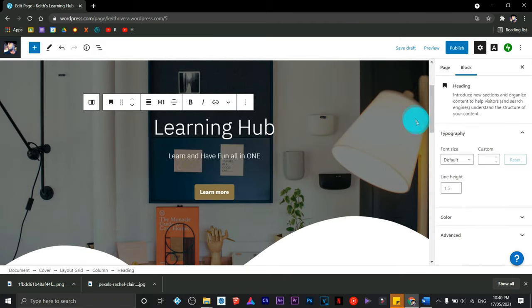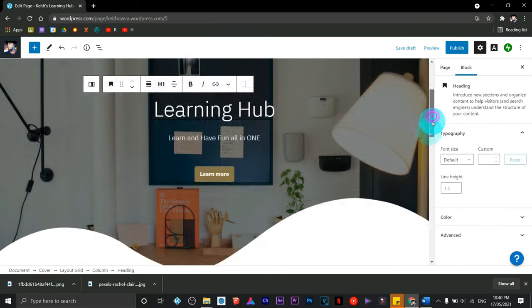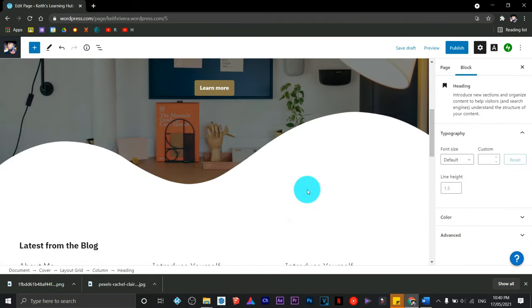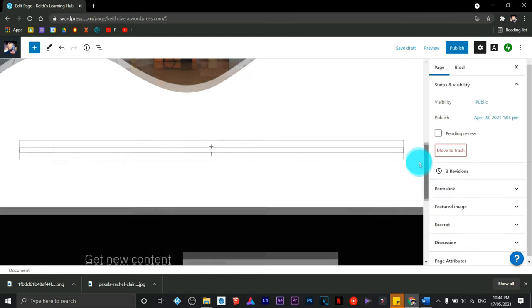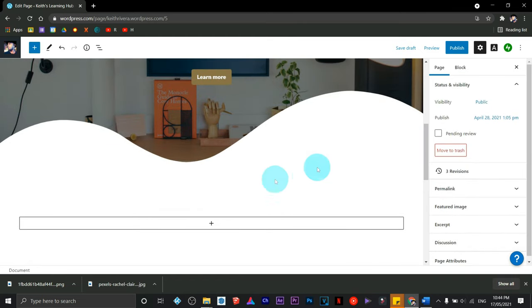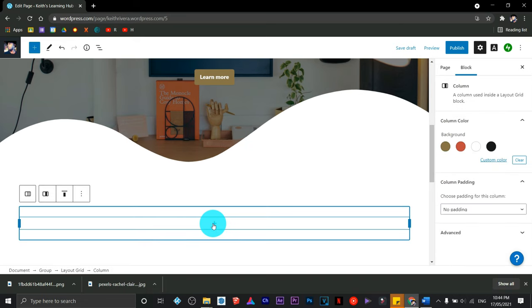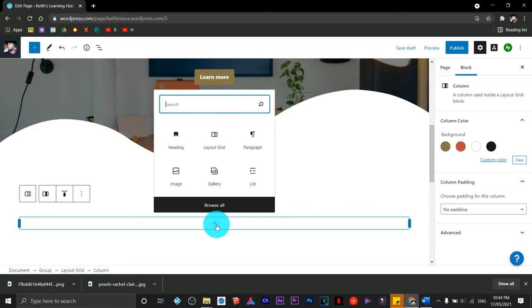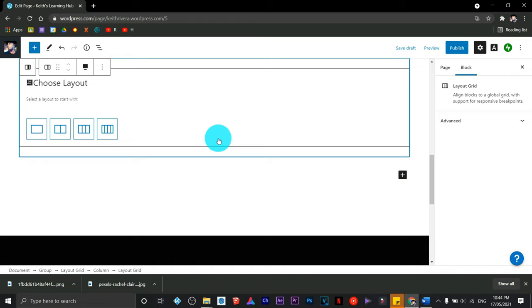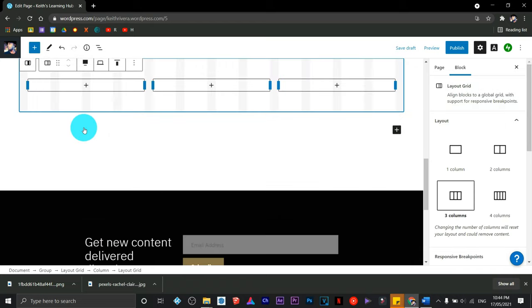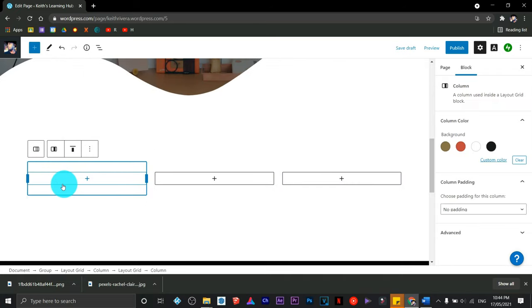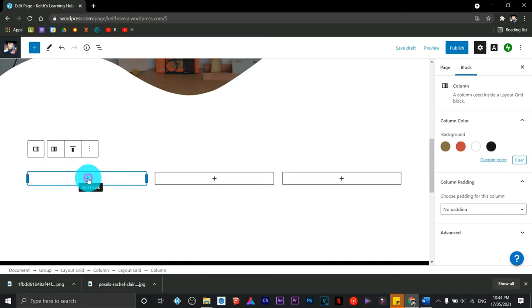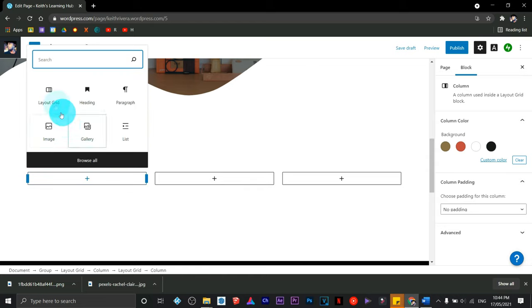Next, we're going to remove all the text elements that we had. We're going to insert a new block - just click on the plus sign and choose layout. I'm going to choose the three-column layout. There are plus signs - all you need to do is click on the plus sign to add a new element.